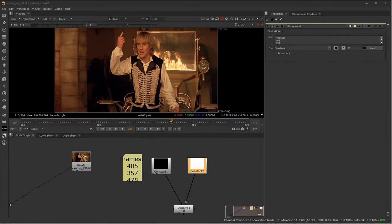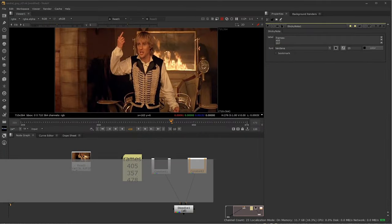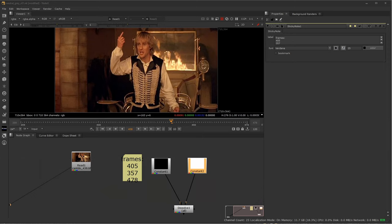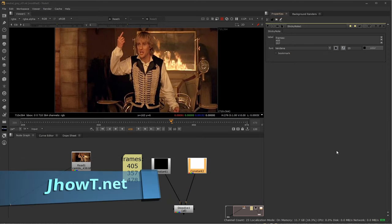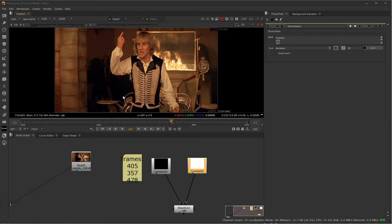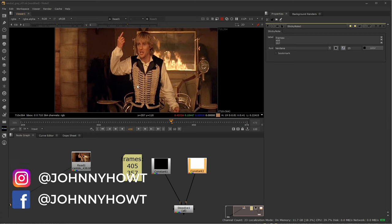Hey everyone, welcome to Johnny How To. In this video we're going to talk about a technique that I wish I had known years ago when I was first doing this project back when I was in school, where you need to create a clean plate. In this shot I wanted to replace Owen Wilson with my friend who was dressed up acting like him as a character replacement.